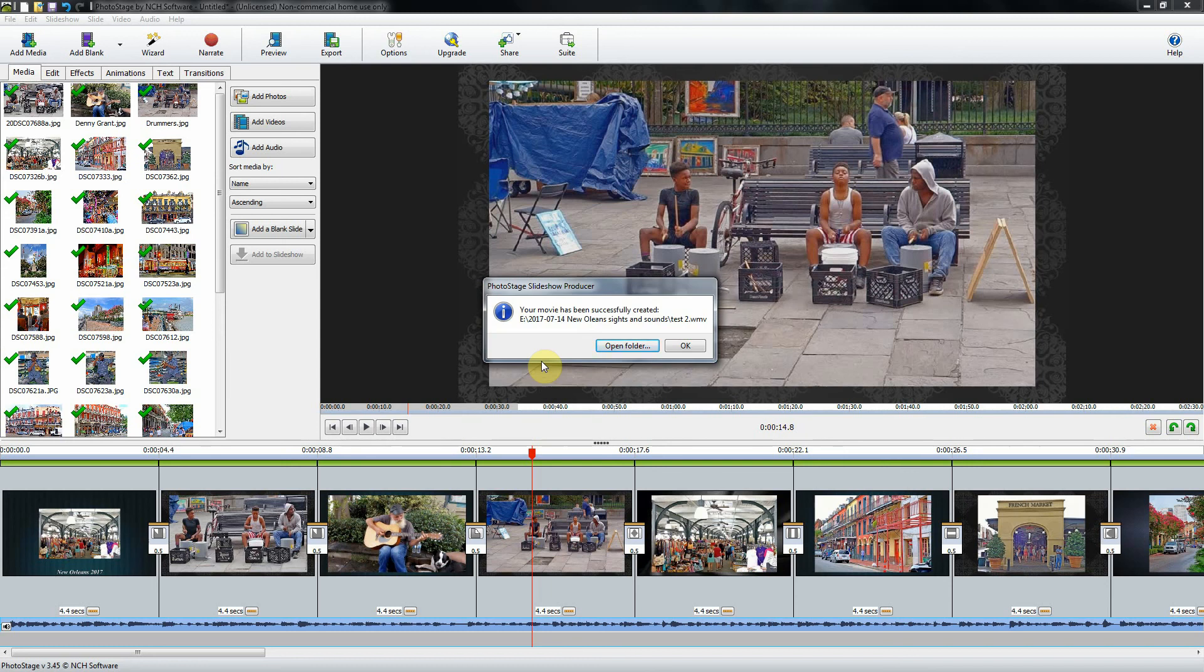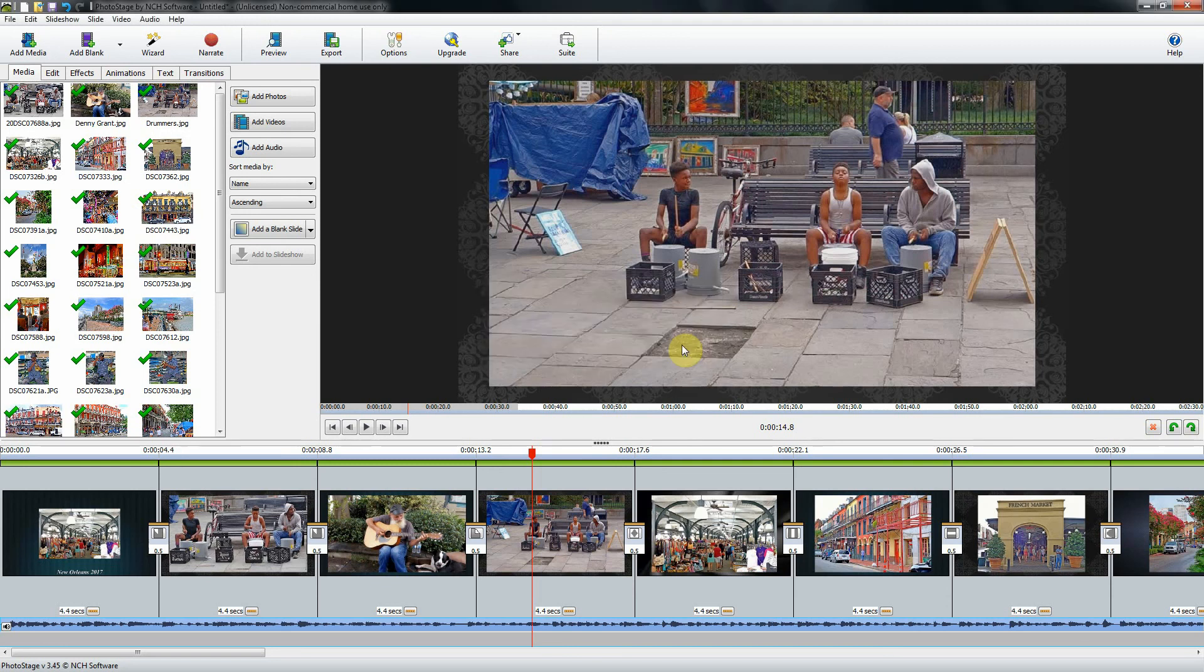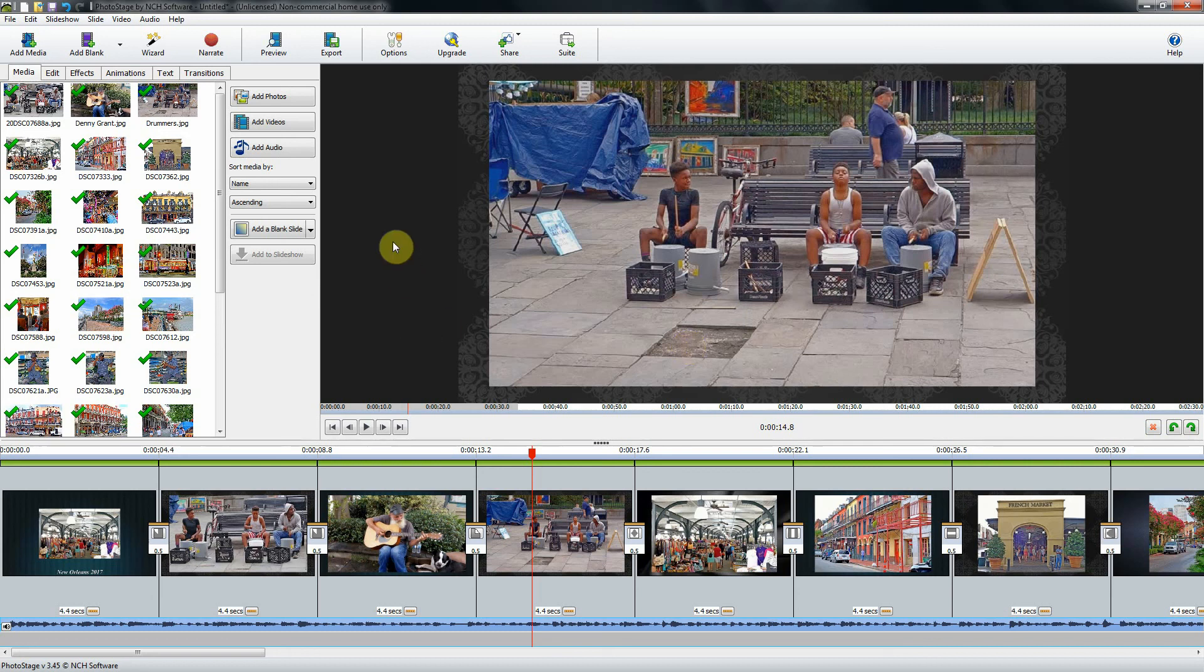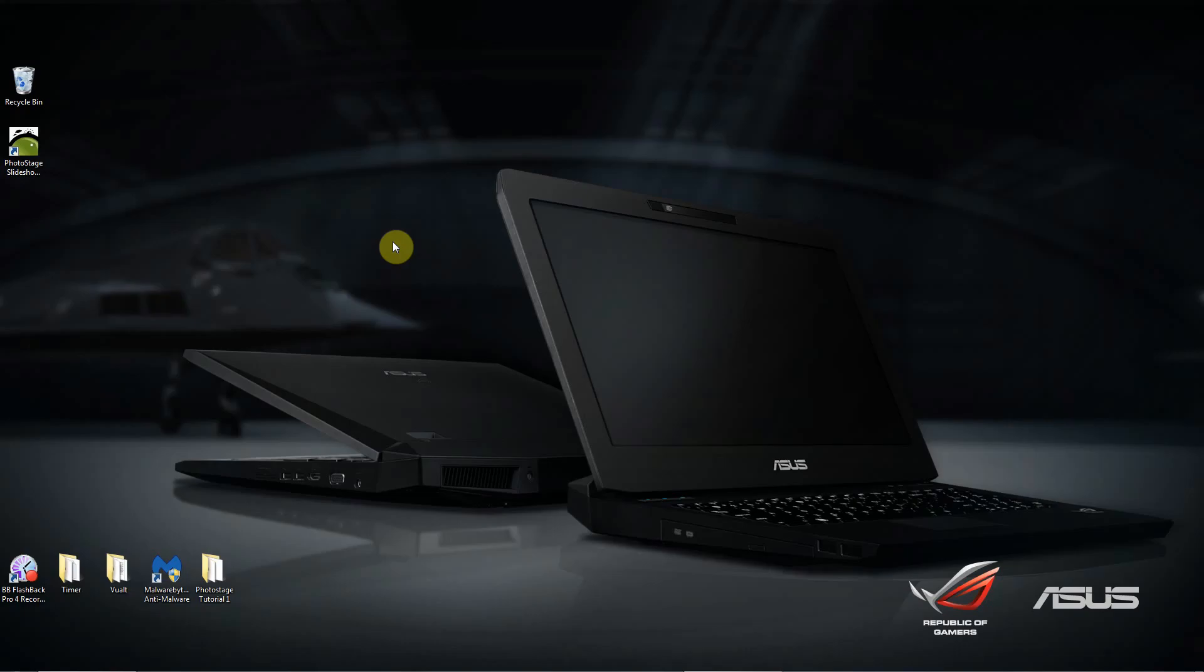Our movie has been successfully created. I can open the folder and view the slideshow. I'm not going to do that, but what I will do is upload this finished video to YouTube so you can watch the results of what I've just done here.